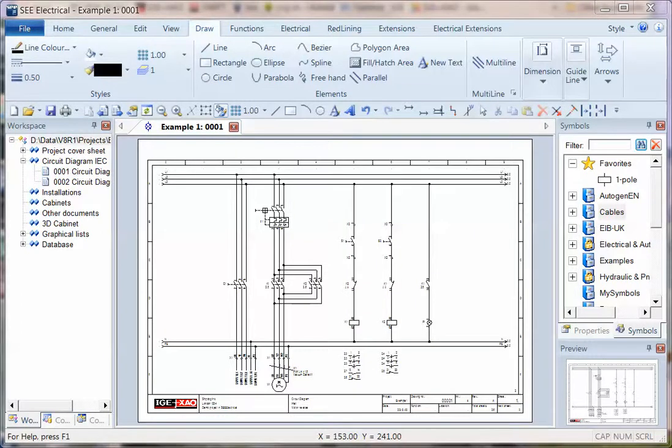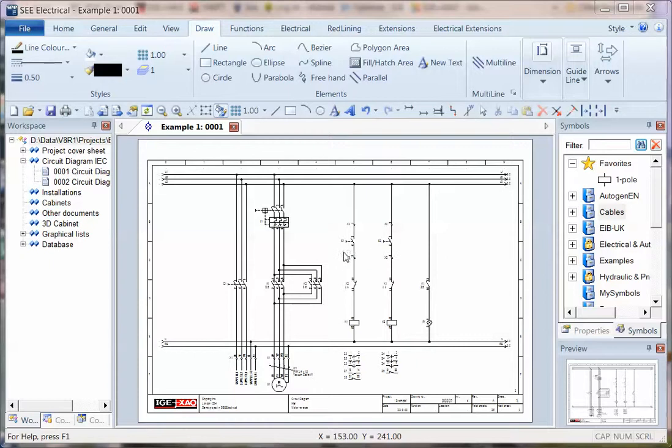C-Electrical V8R1 now supports Unicode fonts, so extended character sets from Russian, Cyrillic, Arabic, Chinese, Greek, and many more are now fully supported directly in the software.